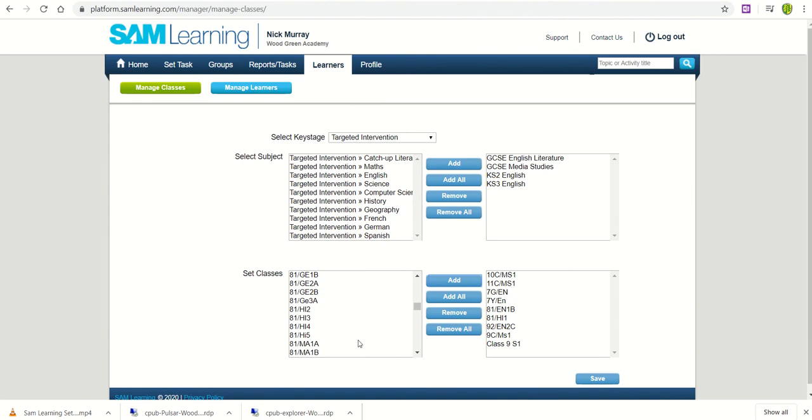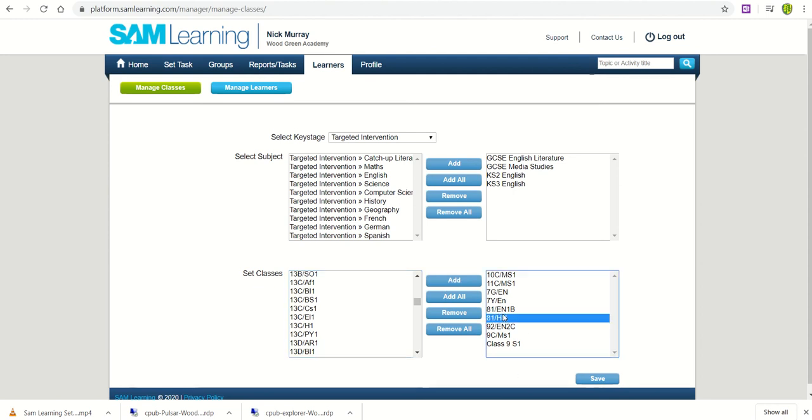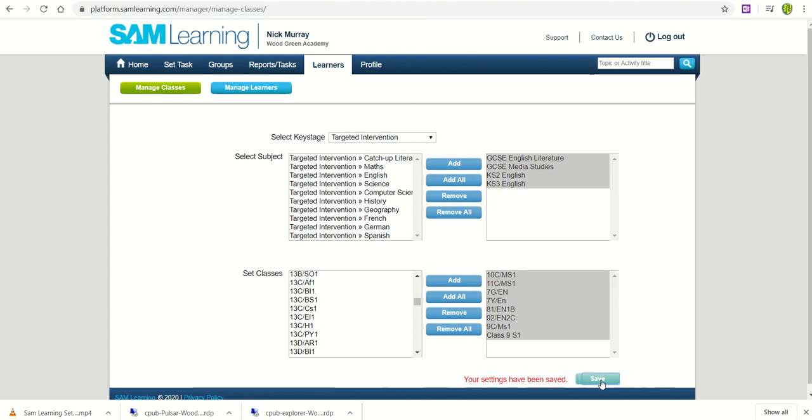So with the classes that you have, go through, find the classes, click Add. If you make a mistake you can click on a class and then Remove. And once you're through that process we can click on Save.